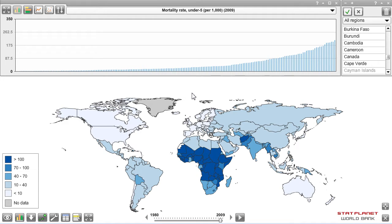StatPlanet at the World Bank provides access to more than 3,000 indicators available through the World Bank's Open Data Initiative. The aim of the application is to facilitate the exploration, analysis, and interpretation of these indicators by providing an intuitive interface for accessing and presenting the data in a format that suits your needs.